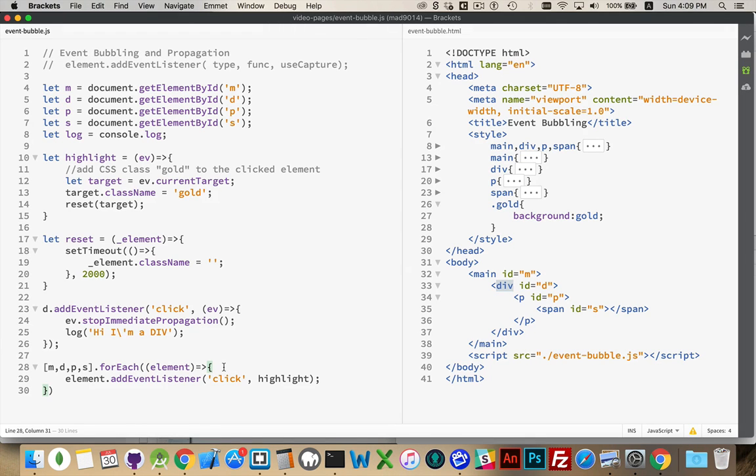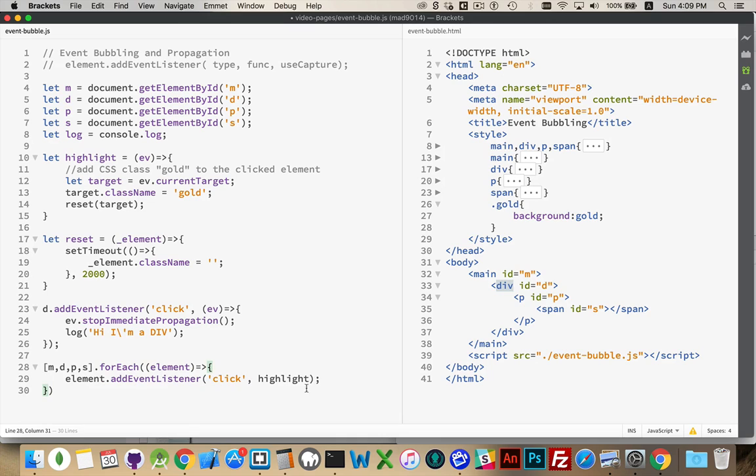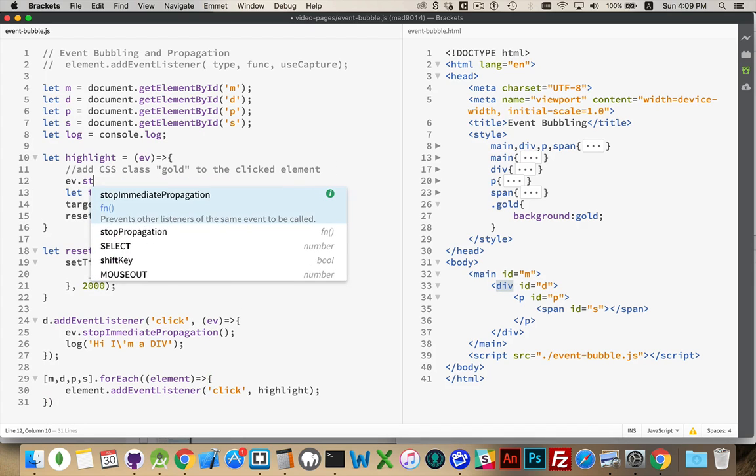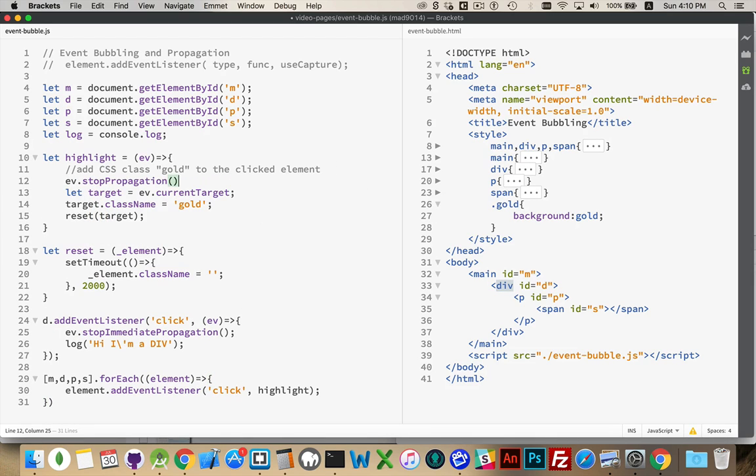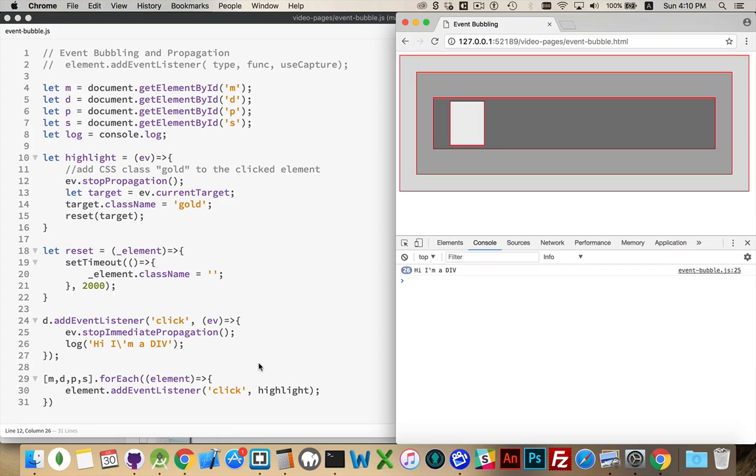The other event that we have here, up inside of this function right here. What I want to do is I want to use this event and say stopPropagation. Similar to stopImmediatePropagation, stopPropagation just stops the event from bubbling up through the chain. And because we've put it inside of highlight, it means all four of these have that. We have now effectively stopped the highlight from moving up the chain.